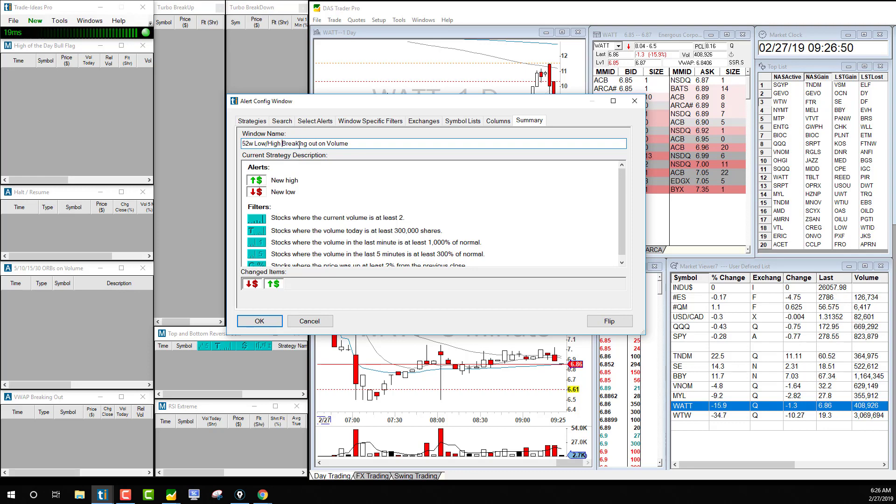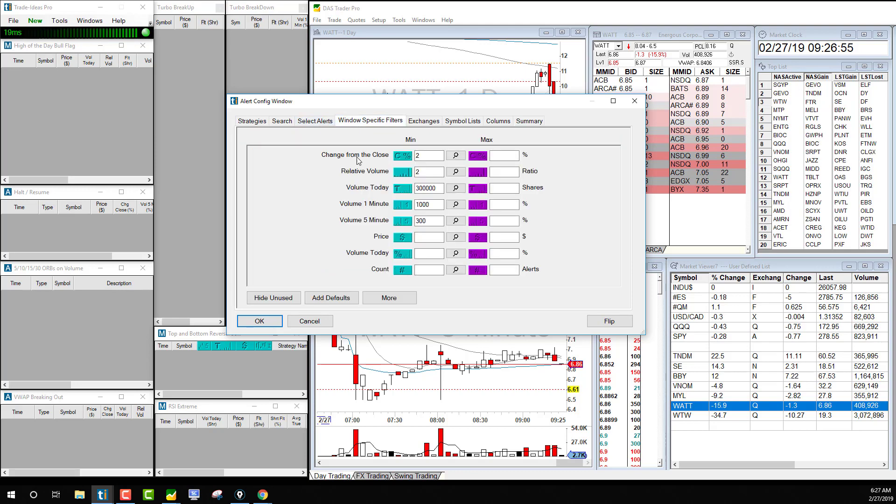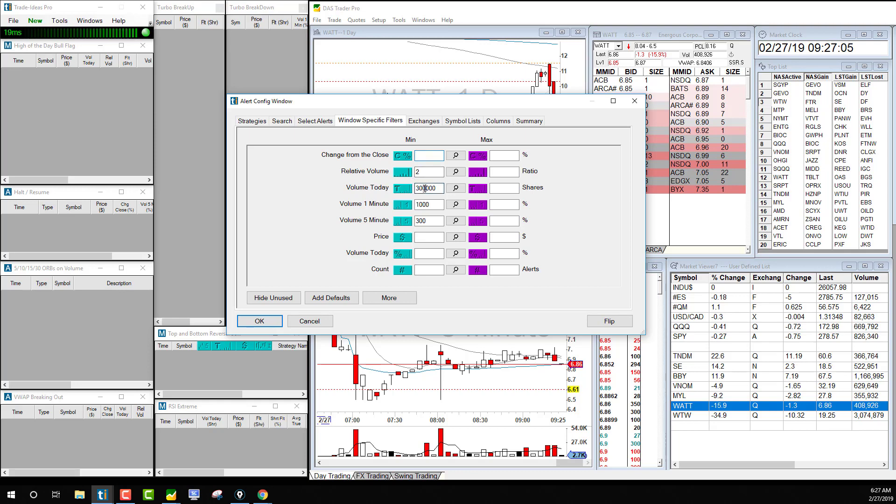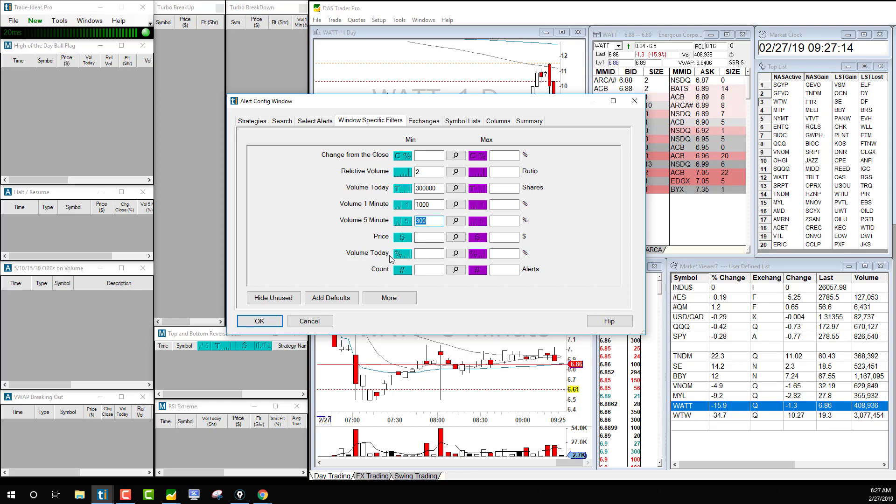But we don't have breaking out on volume yet. We can actually put a filter on that. We can remove change from the close. The relative volume is good to have. It means it breaks out with more volume. 300,000 shares of volume is good volume in one minute, and 5 minutes 300. These are good settings to look into. That's not bad.